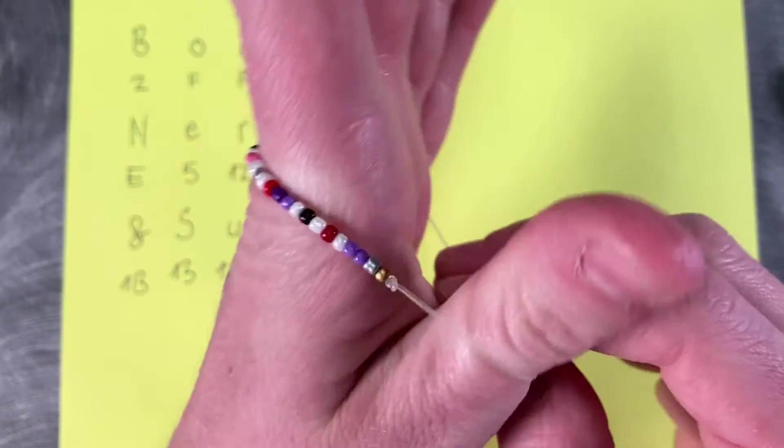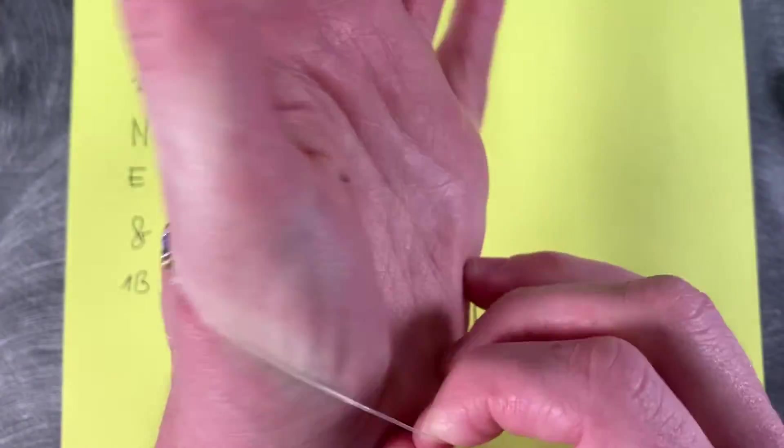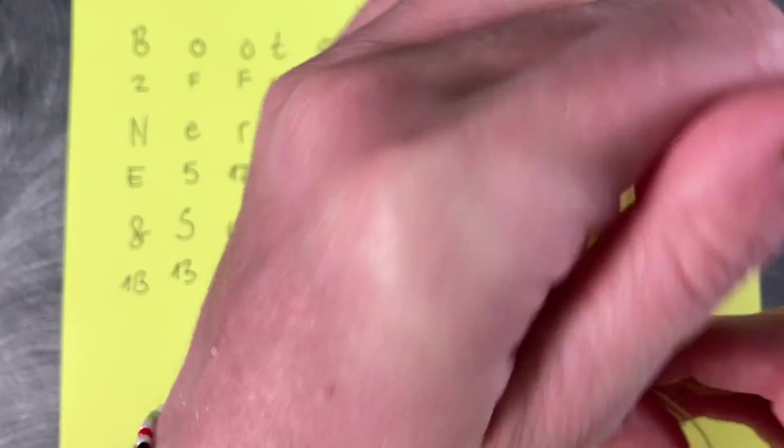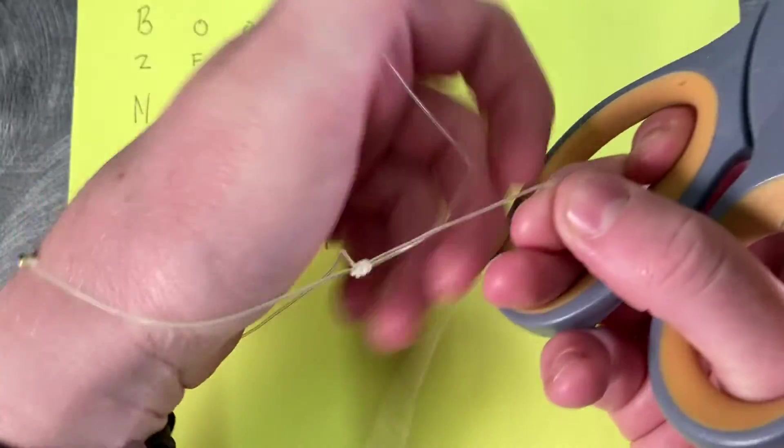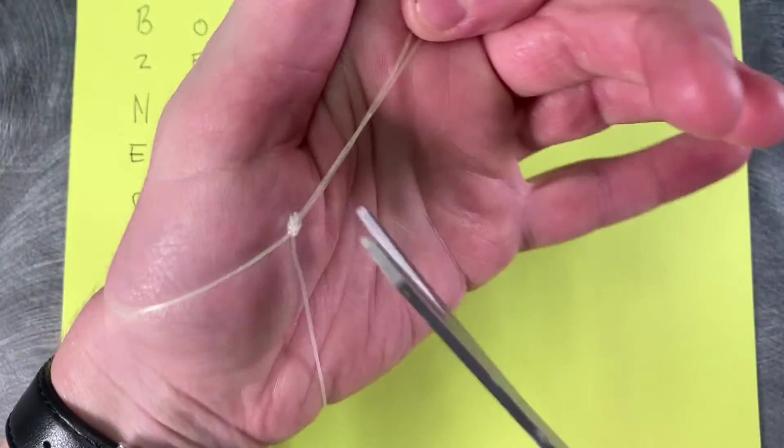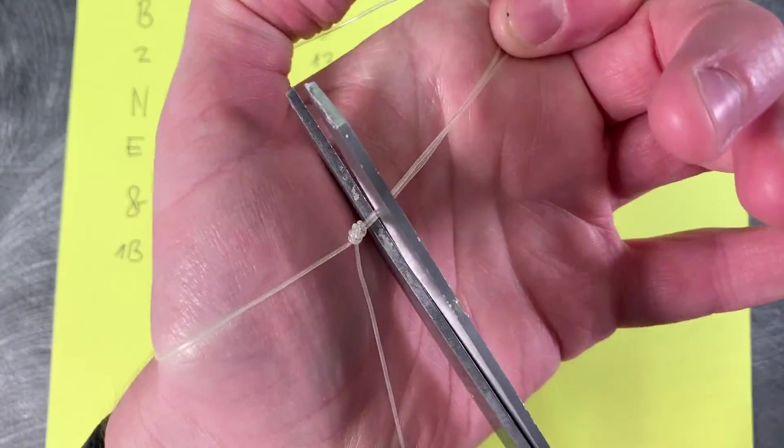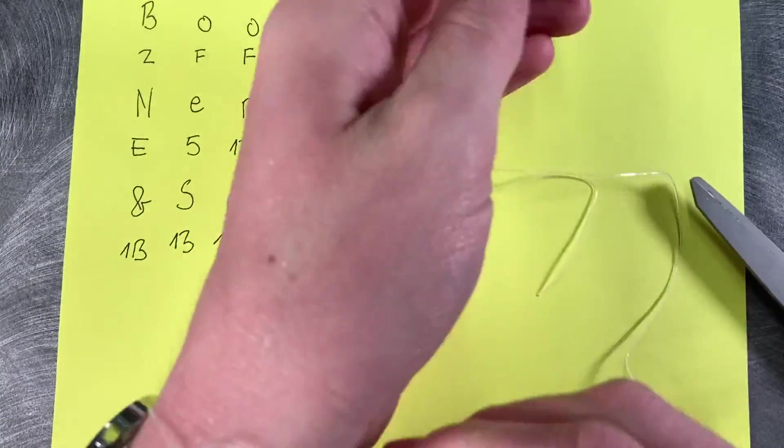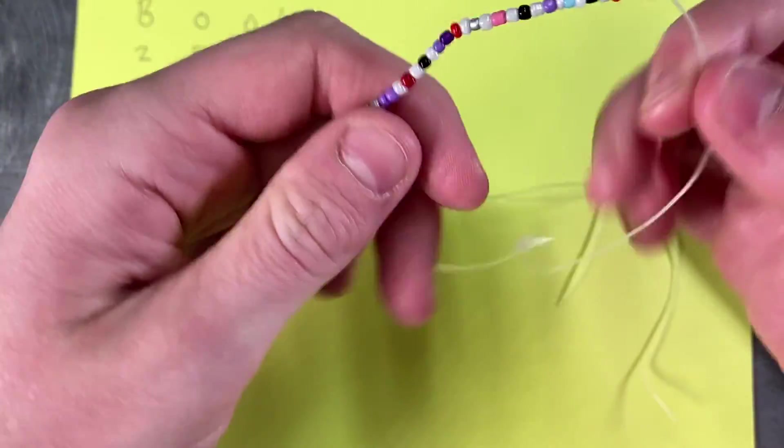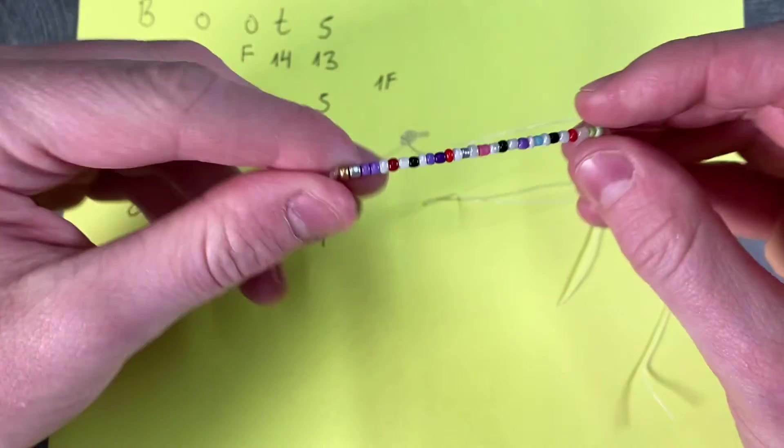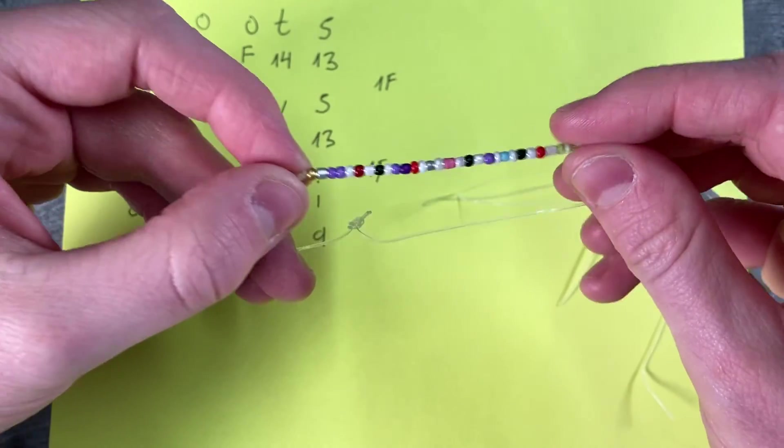All right, make sure things actually fit. And if you're good, you go ahead and trim off the excess. And you should be all set with your coded bracelet.